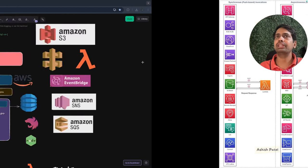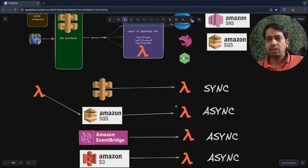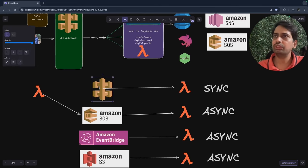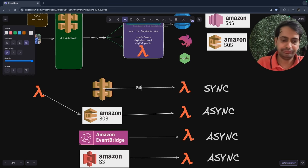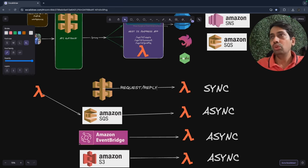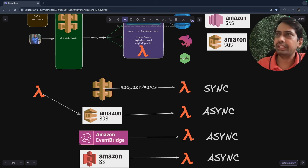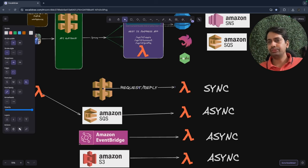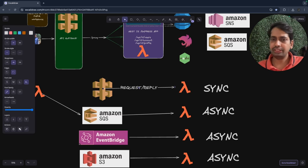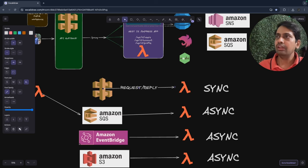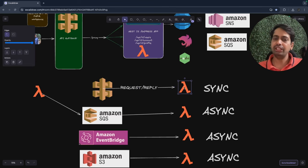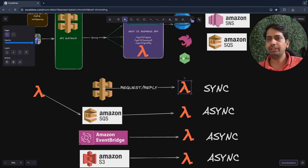This is really important — the invocation part is divided into three different sections. We invoke our Lambda by hitting a request to API Gateway, which is always request and reply. We are sure we are going to get a response back from the Lambda because that is how it's designed. All serverless event triggers are divided into three different categories, because Lambda is just a function — Lambda invokes itself when an event comes to it.